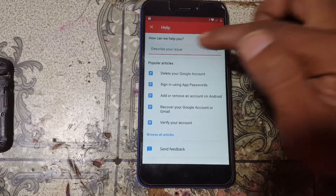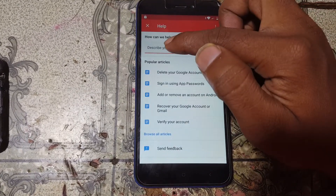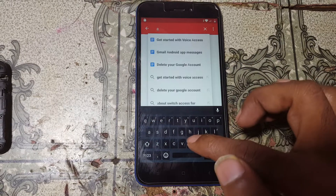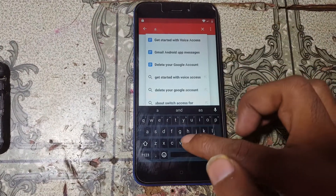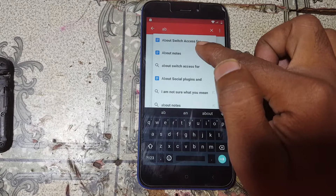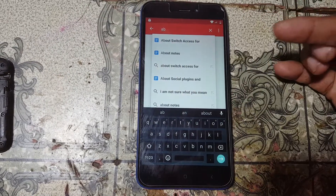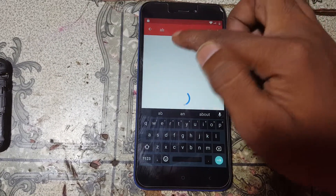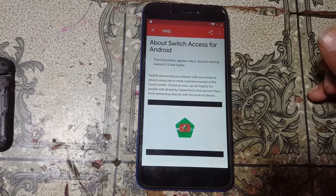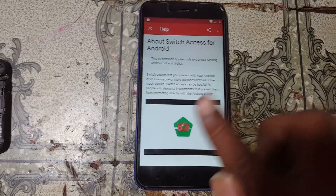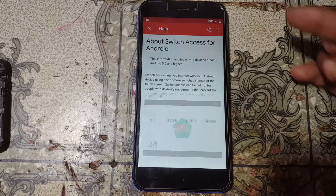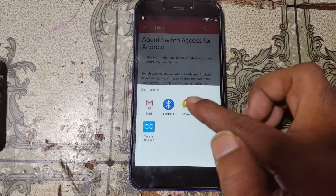Now type in the search bar 'Switch Access' — just type 'about Switch Access'. You will see a screen appear; do not go to YouTube.